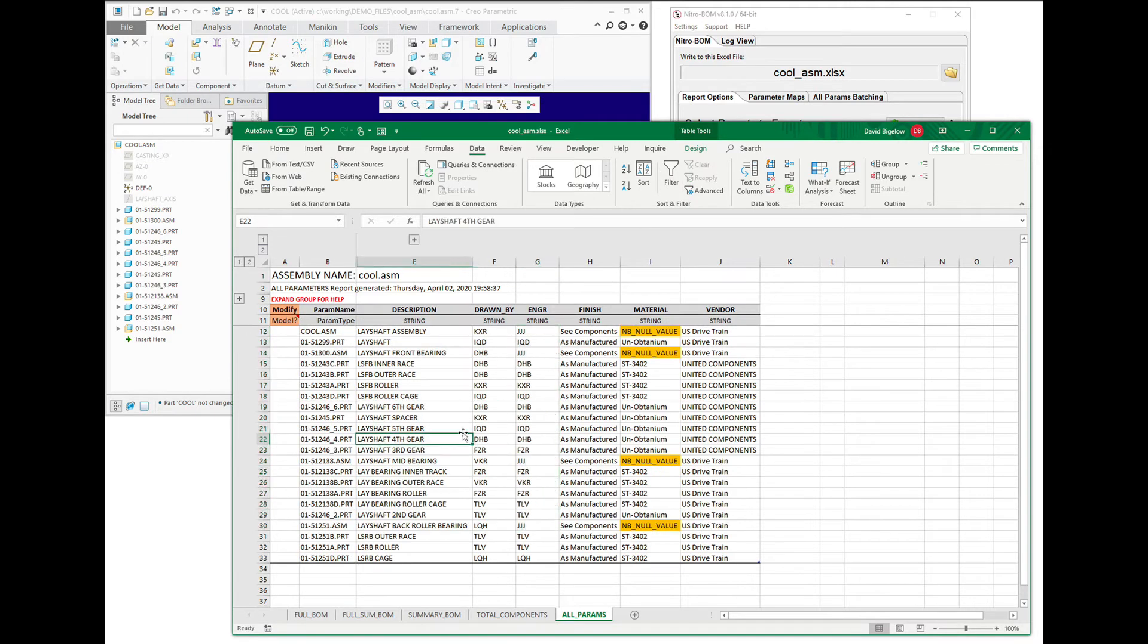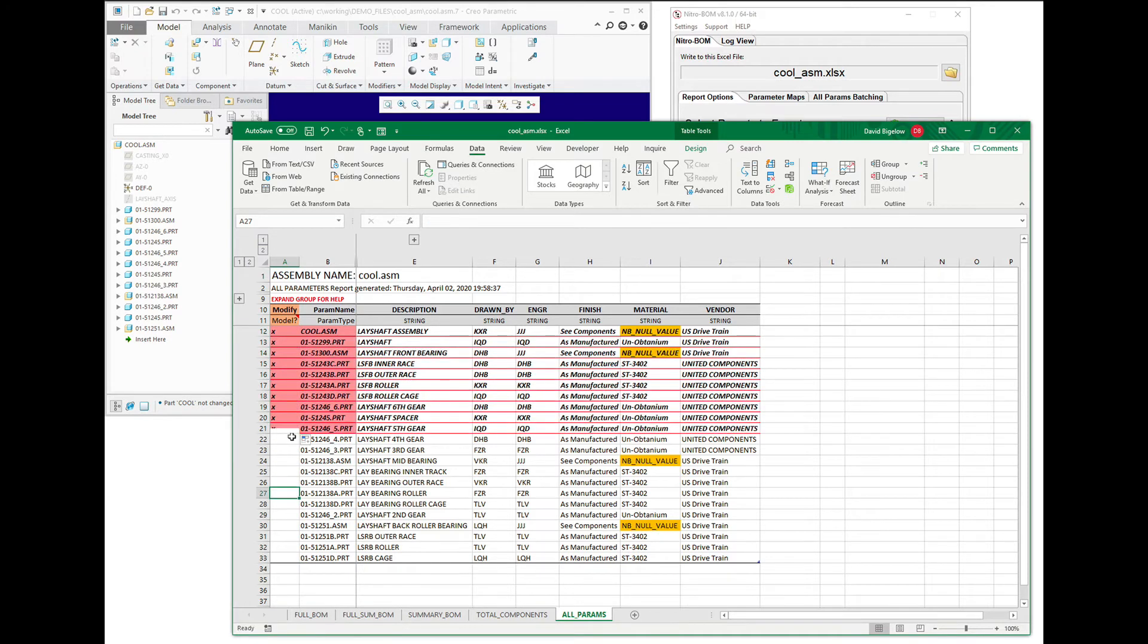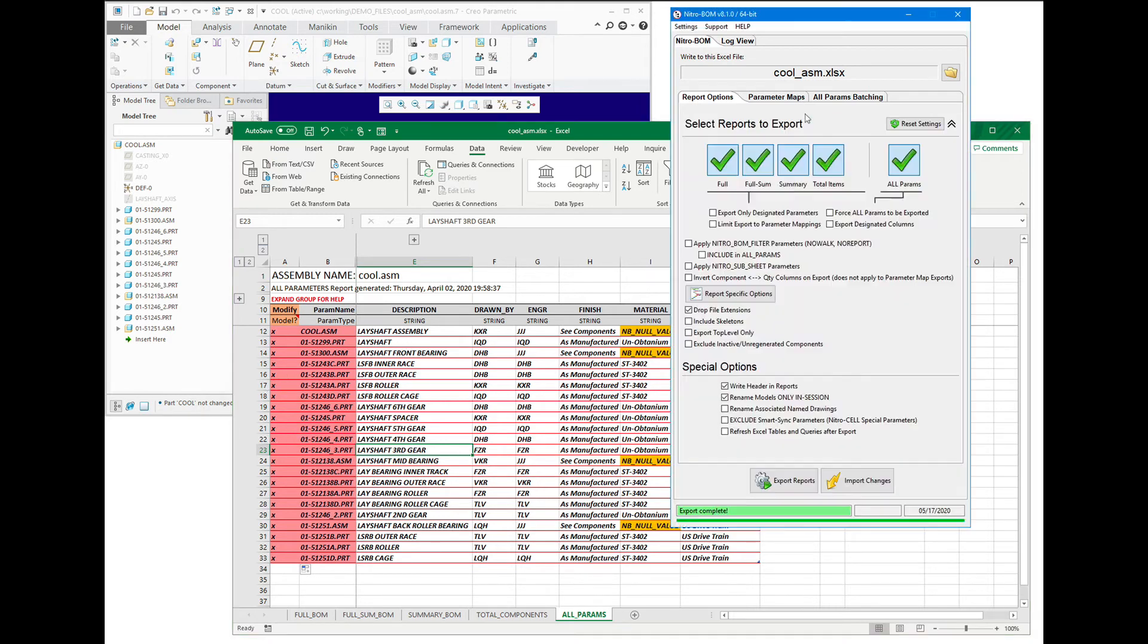So when we undo that, you can see that we've made our adjustments. Now I'm just going to flag which models I want to do. We can drag this down, or we can just double-click to expand down. Since we're modifying every model, we don't have to be selective about this. We're just going to modify everything. We're going to import these changes.